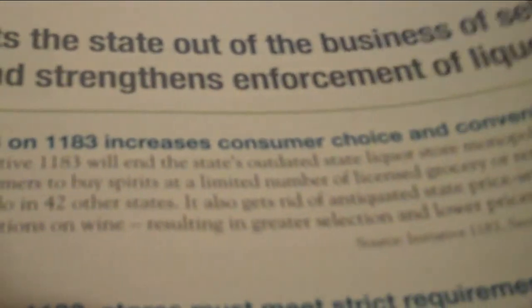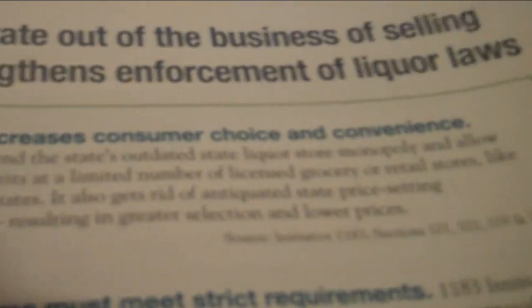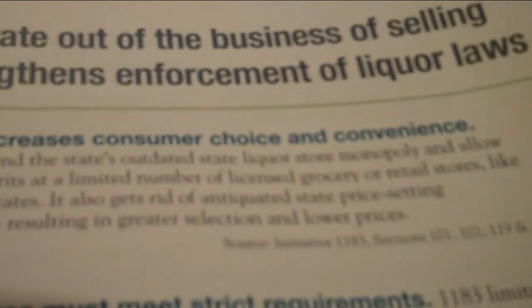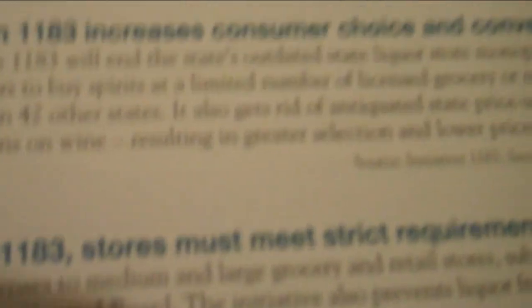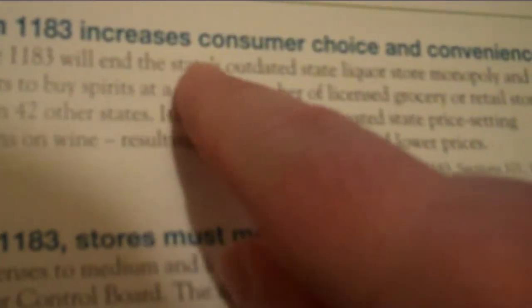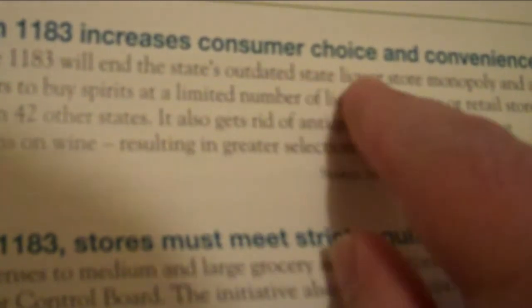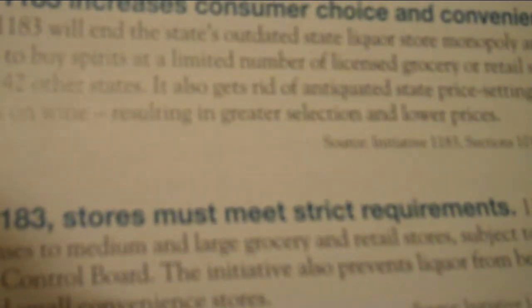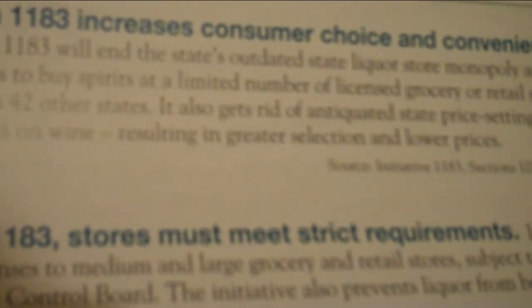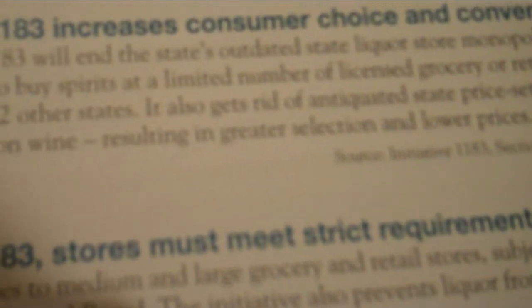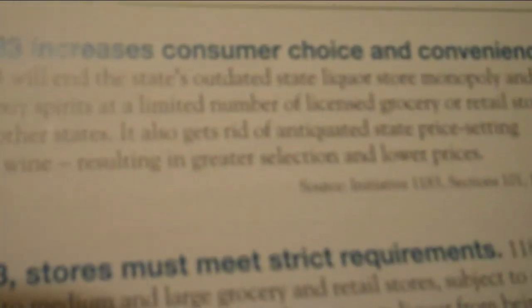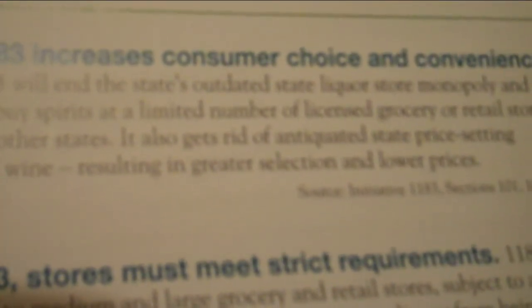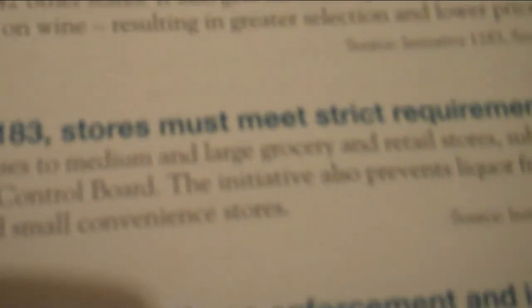Now, on this page, it says, 1183 gets the state out of the business of selling liquor and strengthens enforcement liquor laws. And it says, fact, yes, on 1183 increases consumer choice and convenience, meaning that you'll have more places to buy hard liquor and you'll get lower prices and stuff, since it won't be a monopoly by the state government anymore, which is probably true.